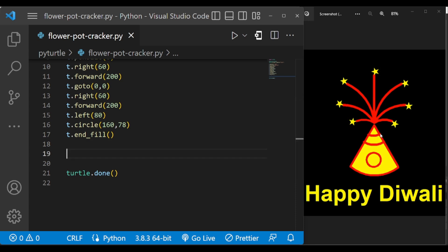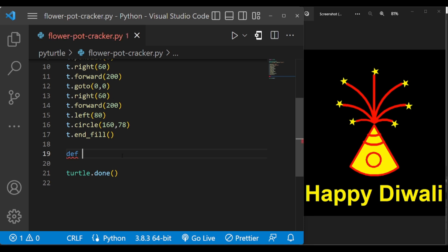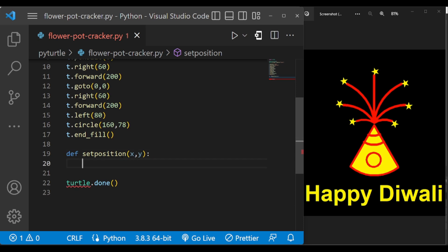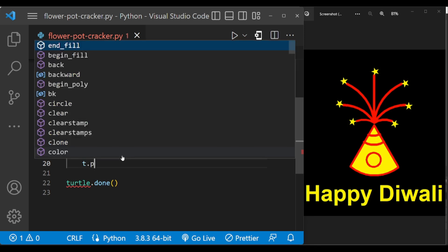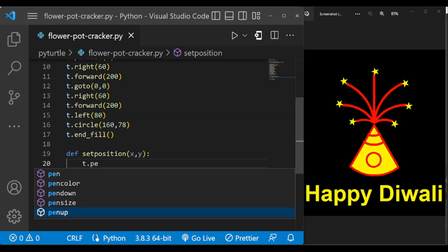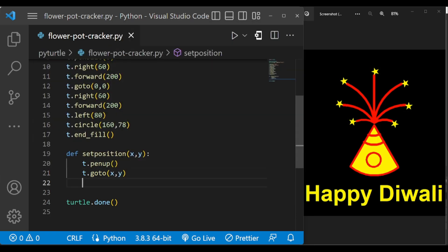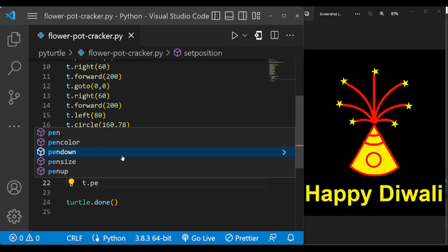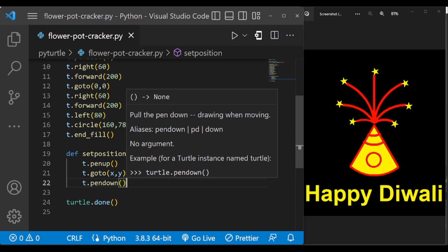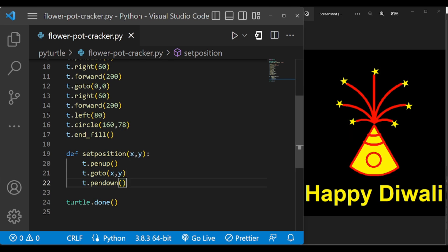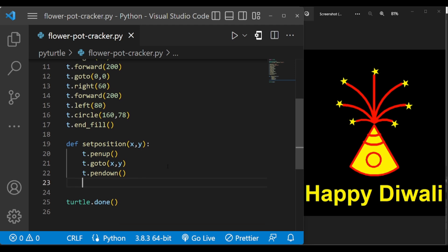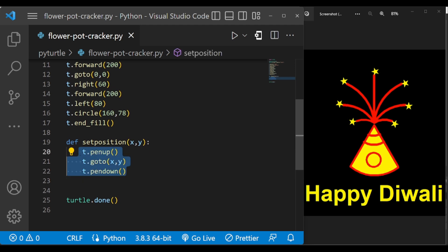And now let us draw these two arcs and this circle. Before that, since we are going to change the position of the turtle many times, let us put that changing the position of the turtle under one function. So set position be my function name, and I am passing x and y coordinates as an argument. So instead of writing this code many times, we can just call this function with the x and y coordinates.